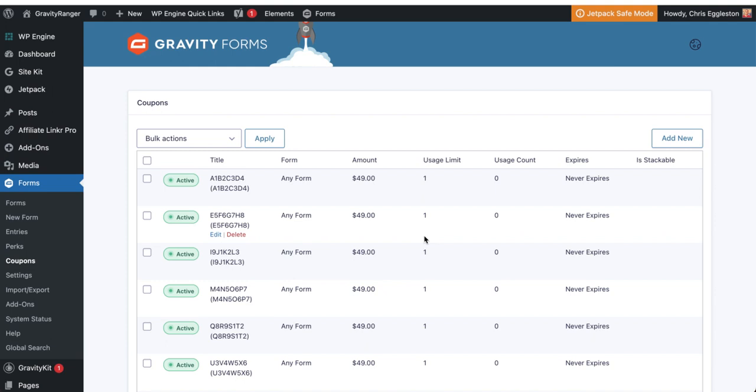So this is pretty cool. Great little work around. If you need to import a bunch of coupons into gravity form so that you can start offering these discounts. Hopefully you find this beneficial, useful, and you'll be able to use it. Even if it's just once, it'll be worth spending the few dollars on the gravity import add on so that you can save yourself all the hassle and all the work essentially.